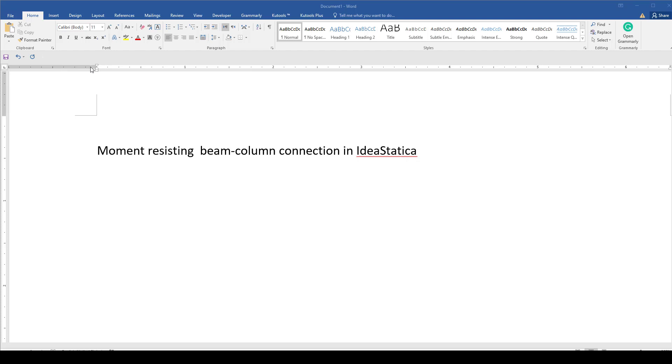Hello everyone, in this video tutorial I'm going to show you how to design a moment-resisting beam column connection in IdeaStatica software.